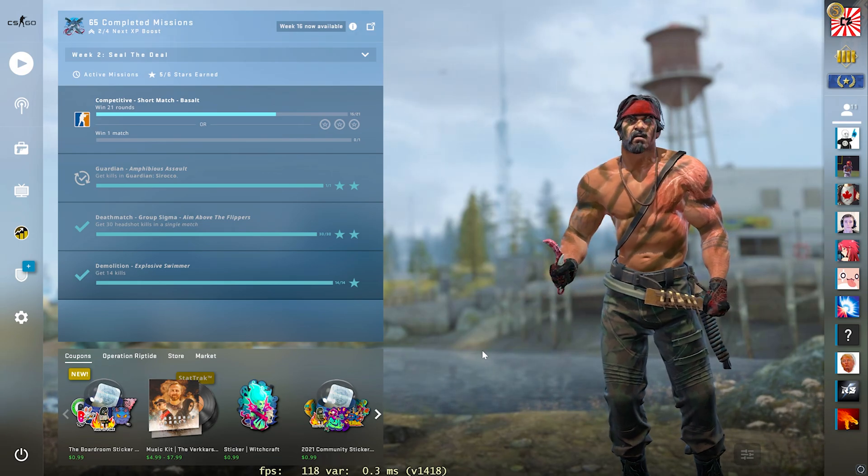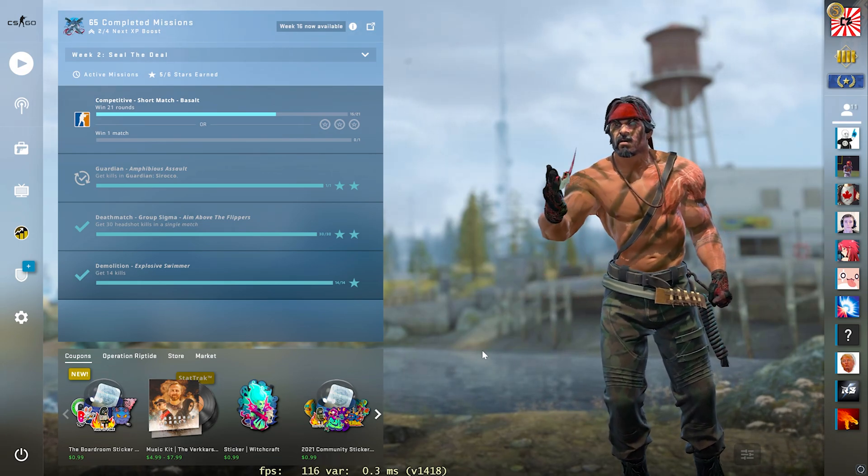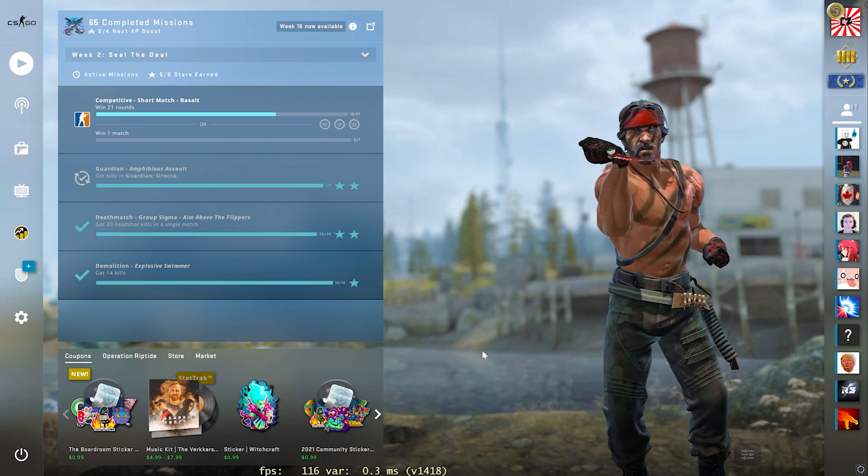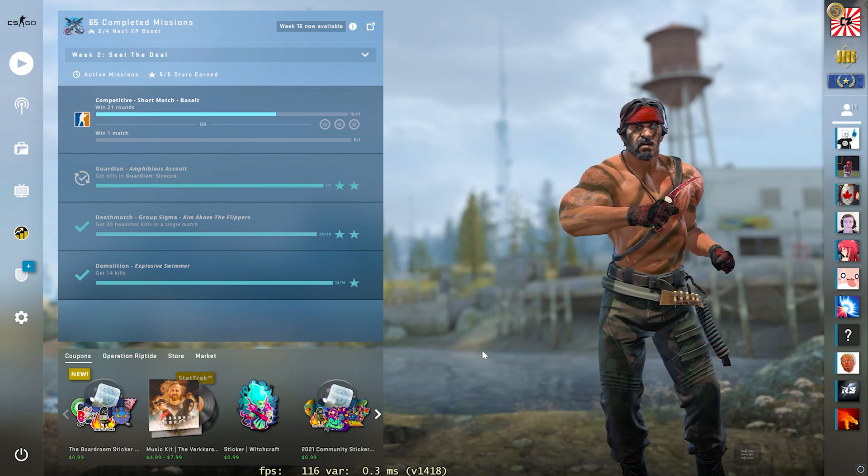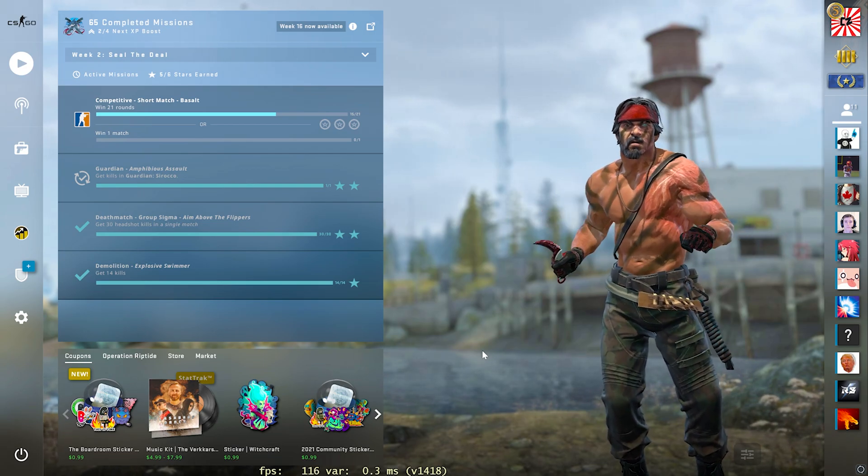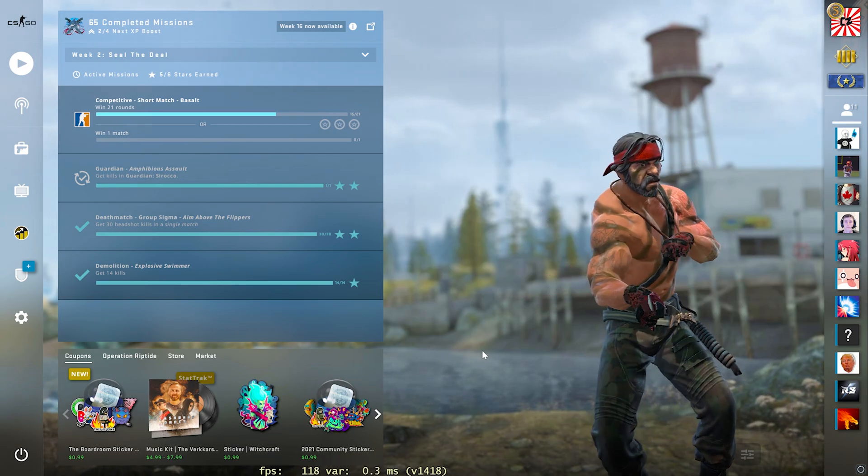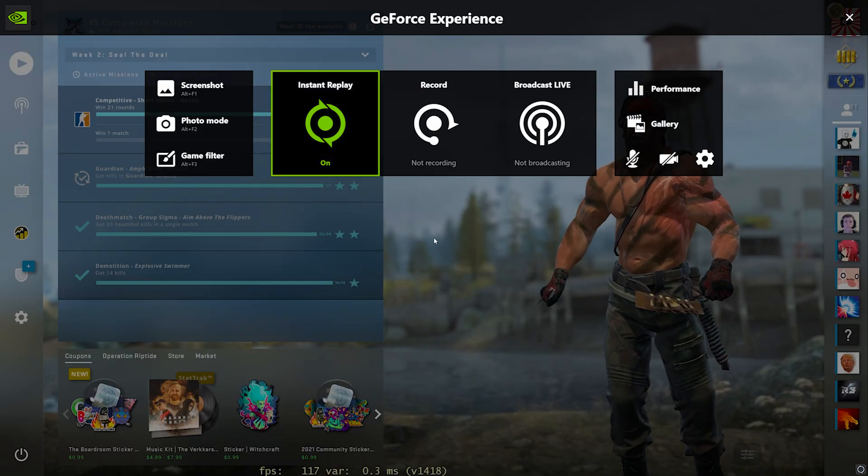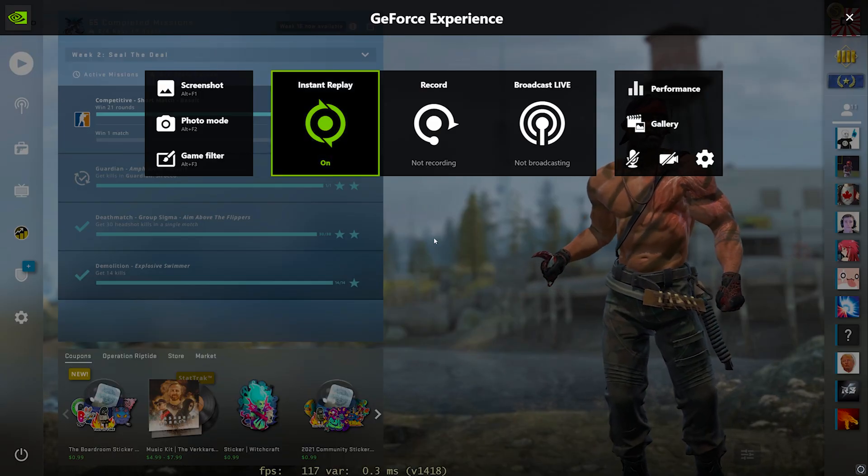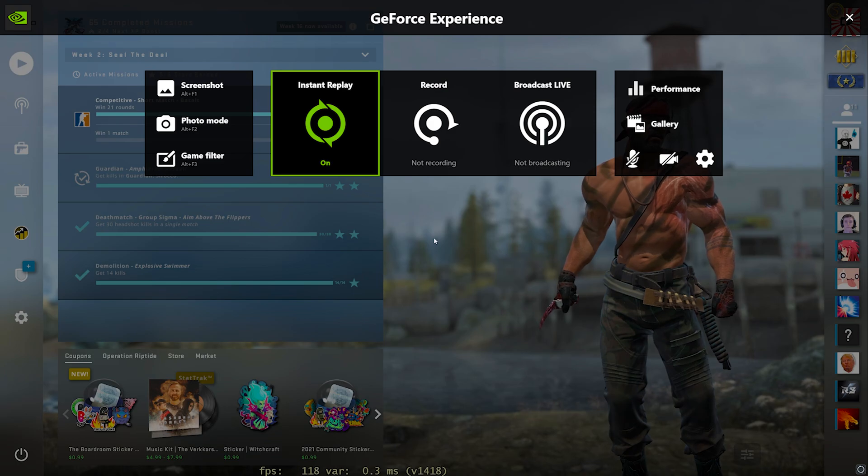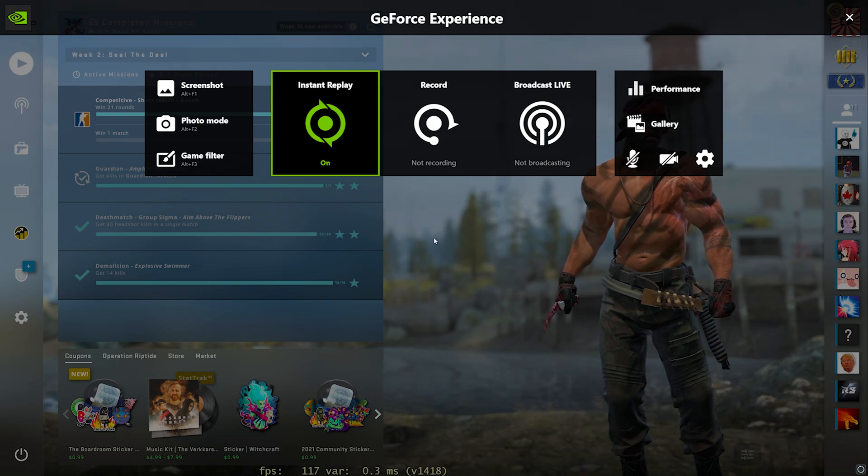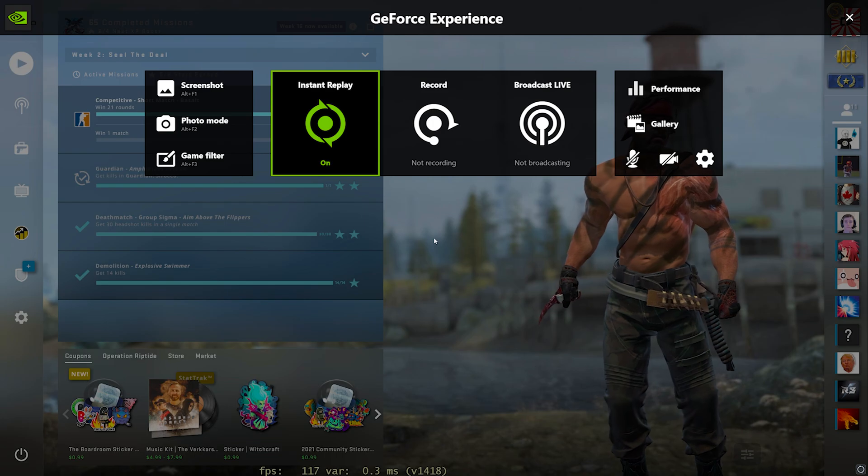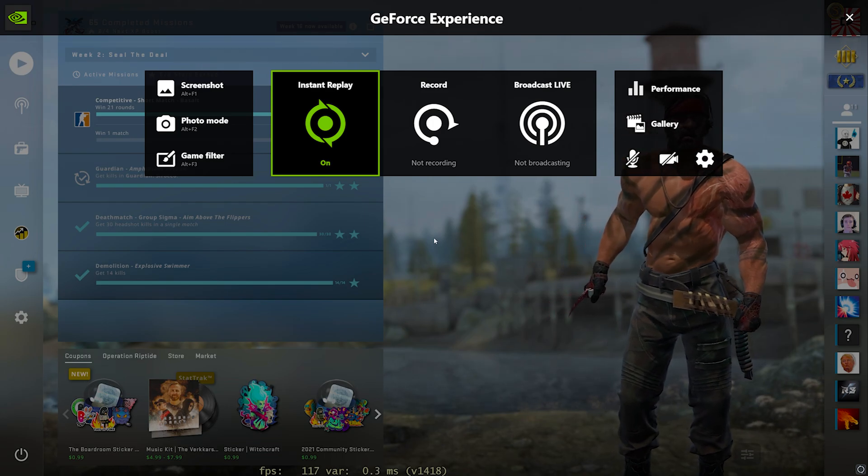Once the program is fully downloaded and installed to your computer, you'll know if you did everything right by simply just going back into CS:GO and clicking Ctrl-Alt and Z all at the same time on your keyboard and it should bring up this menu right here. This should work after simply just installing the program because this program mainly is just a background program that runs on your computer.